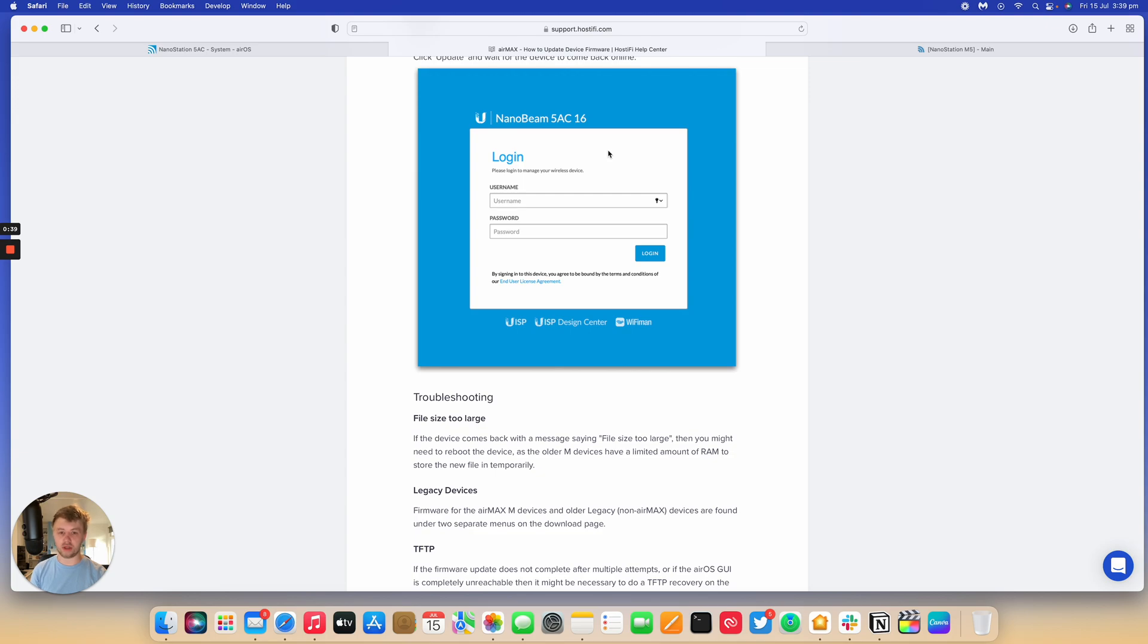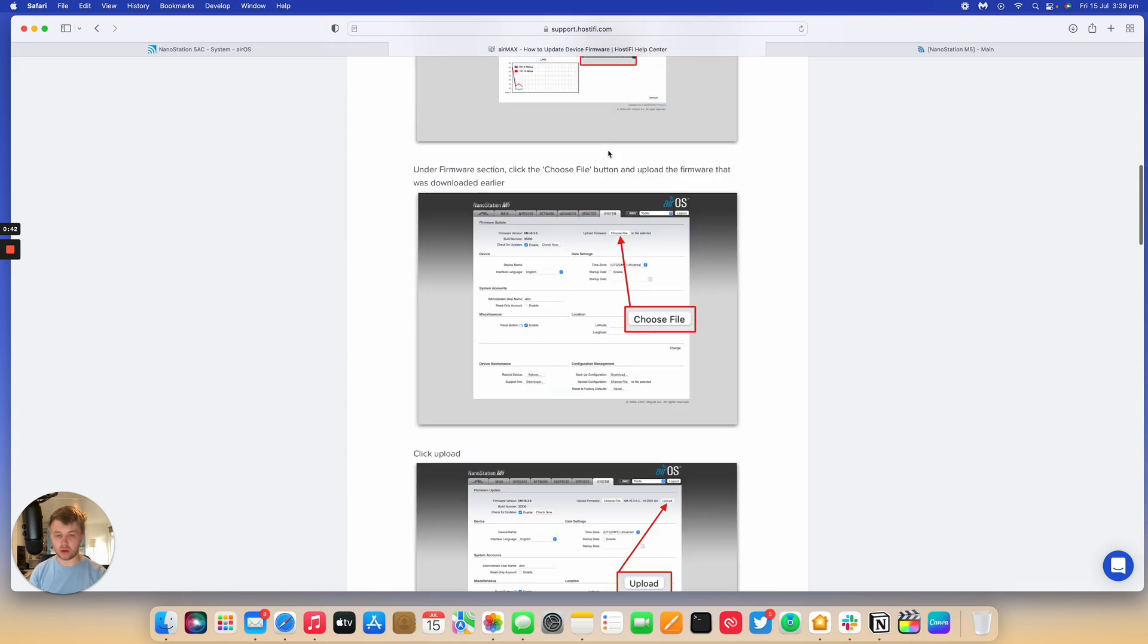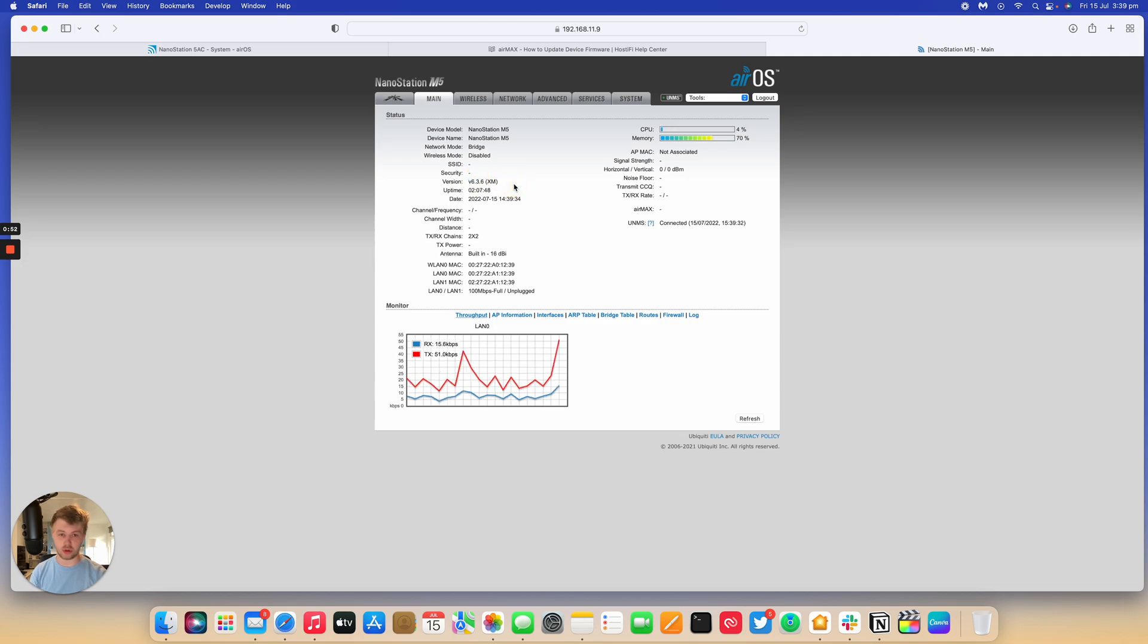The first thing we'll do is log into our Nanostation M5 and go through the steps to update the software. So, I've logged into my Nanostation M5. I've got the screen open. It is on the latest software version, but we can overwrite it over the top and it will do exactly the same thing.